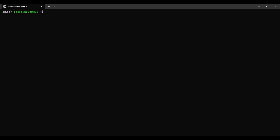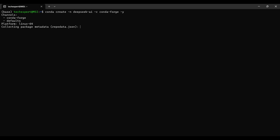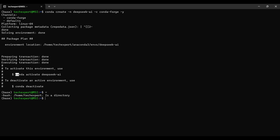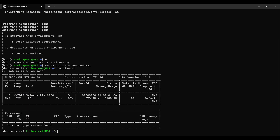Now that Conda is installed, we will set up our environment for running the DeepSeek model. First, we create a new Conda environment with this command, then we activate the new environment. We have an NVIDIA GPU card on our laptop — this command shows us some details about the card. The card is a GeForce 4060 with 8 gigabytes of graphics memory. This card is good enough for our demo, but if you want to run the model quickly, you might need a better card.